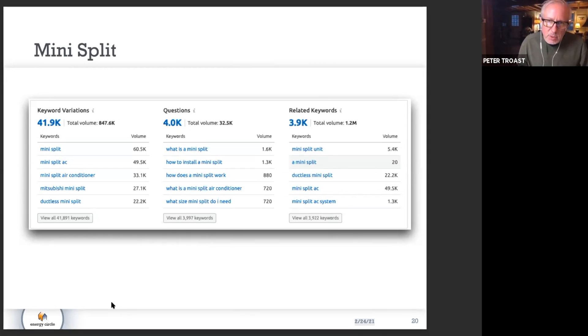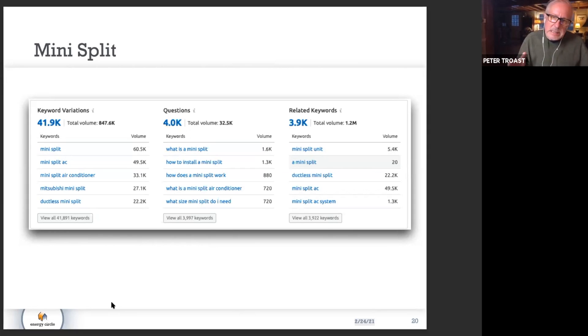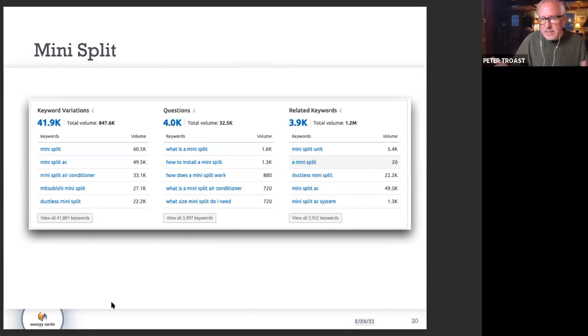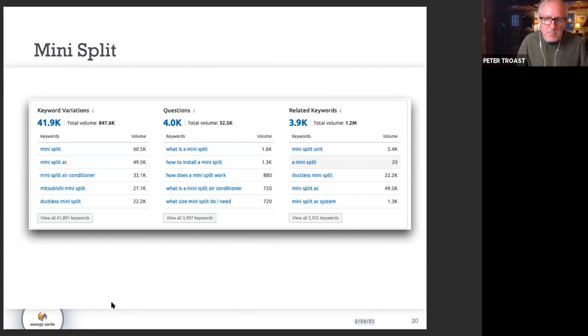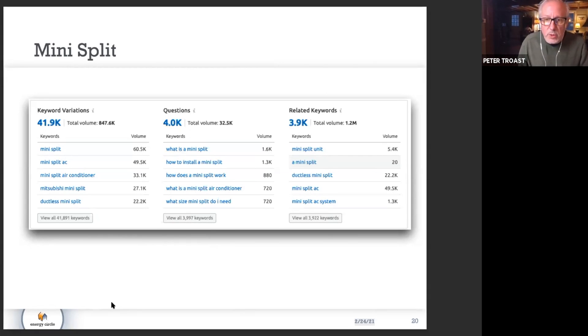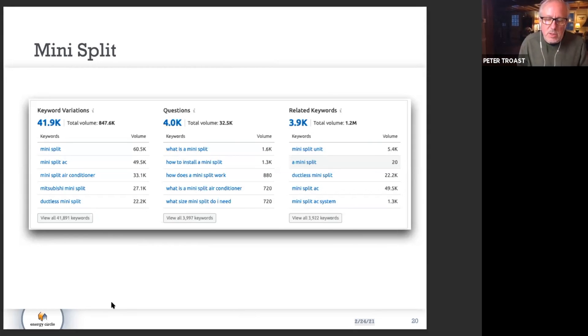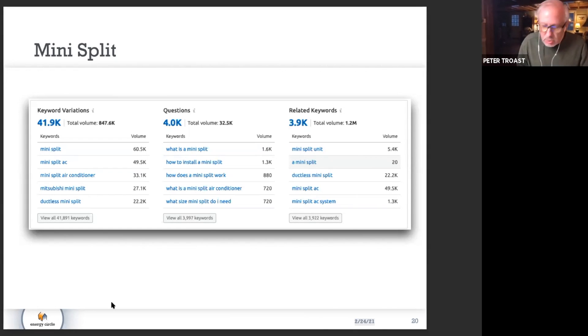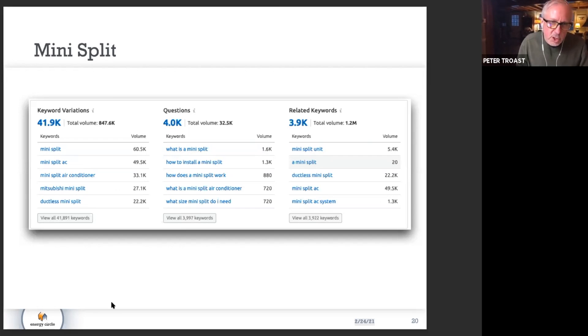Related keywords—this is sort of an interesting thing. These are keywords related to the topic, but maybe what we would describe as long tail keywords, lots of complicated things. It's interesting to note that the total volume of related keywords in the mini split category is 1.2 million, higher than what you're about to see in the other ones. We would consider this to be a pretty good commercial term.